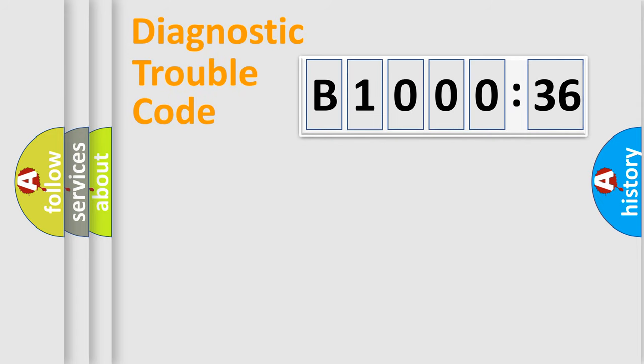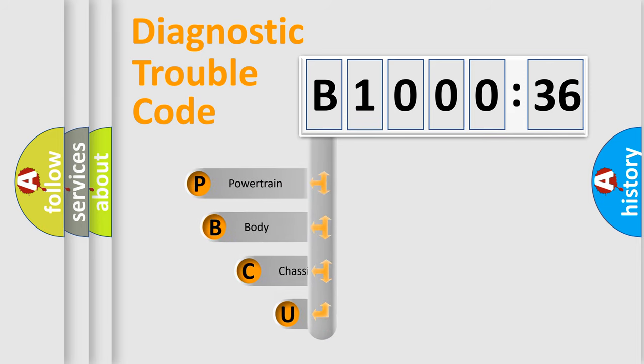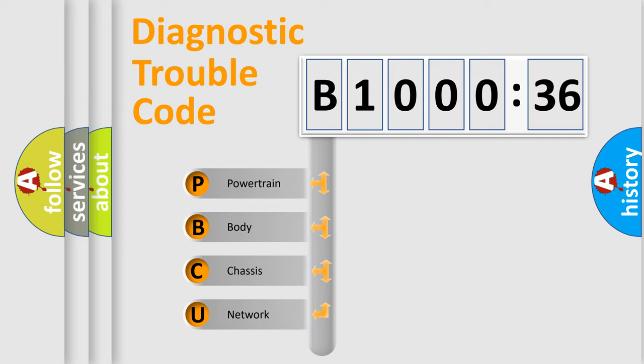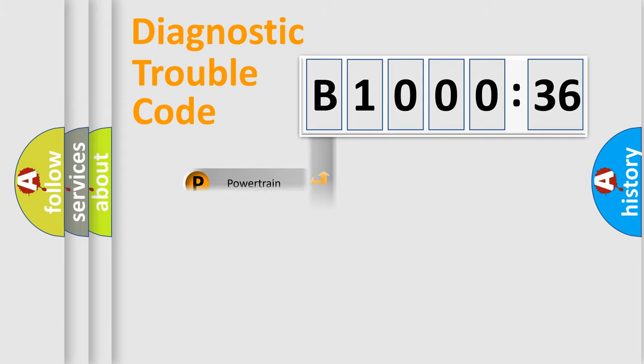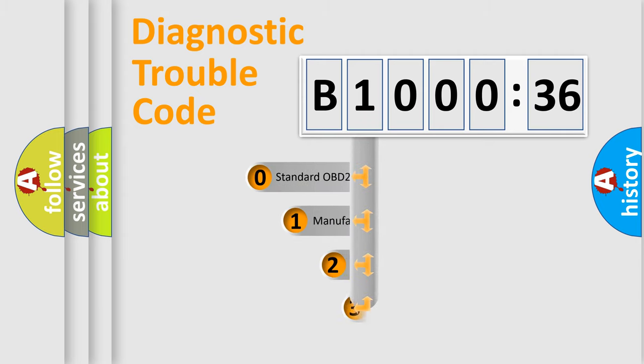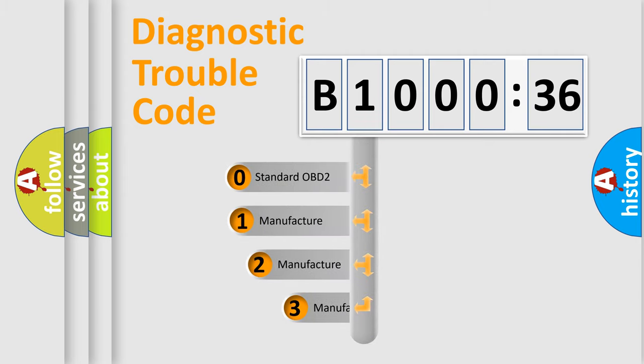First, let's look at the history of diagnostic fault code composition according to the OBD2 protocol, which is unified for all automakers since 2000. We divide the electric system of automobiles into four basic units: Powertrain, Body, Chassis, and Network. This distribution is defined in the first character code.